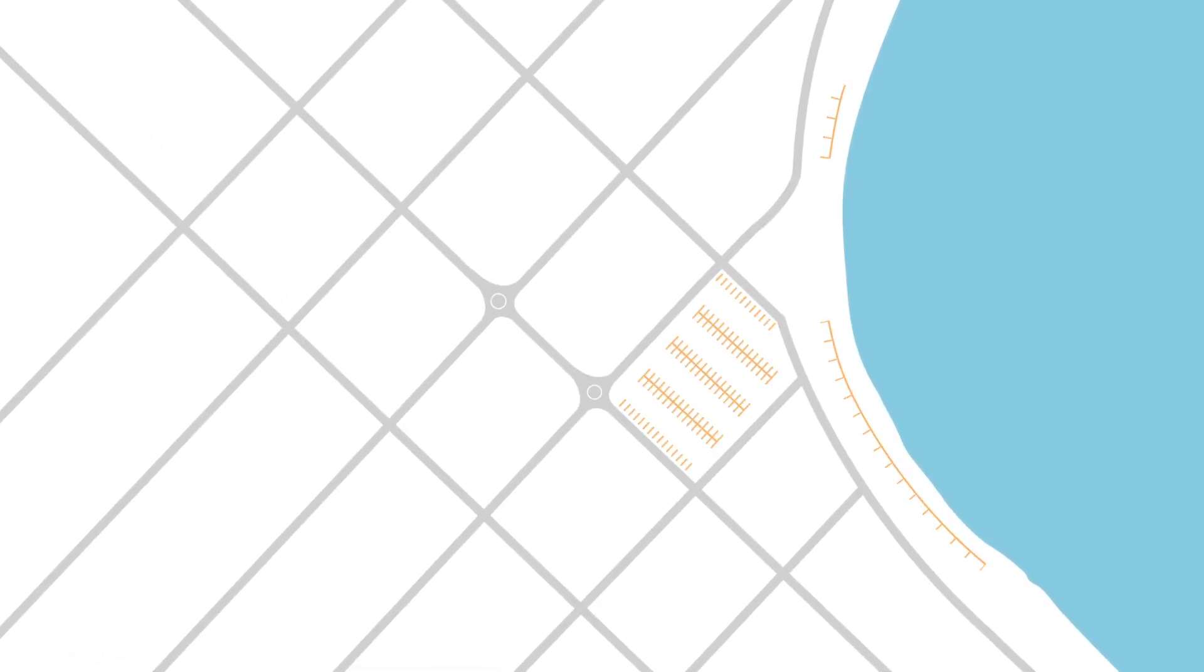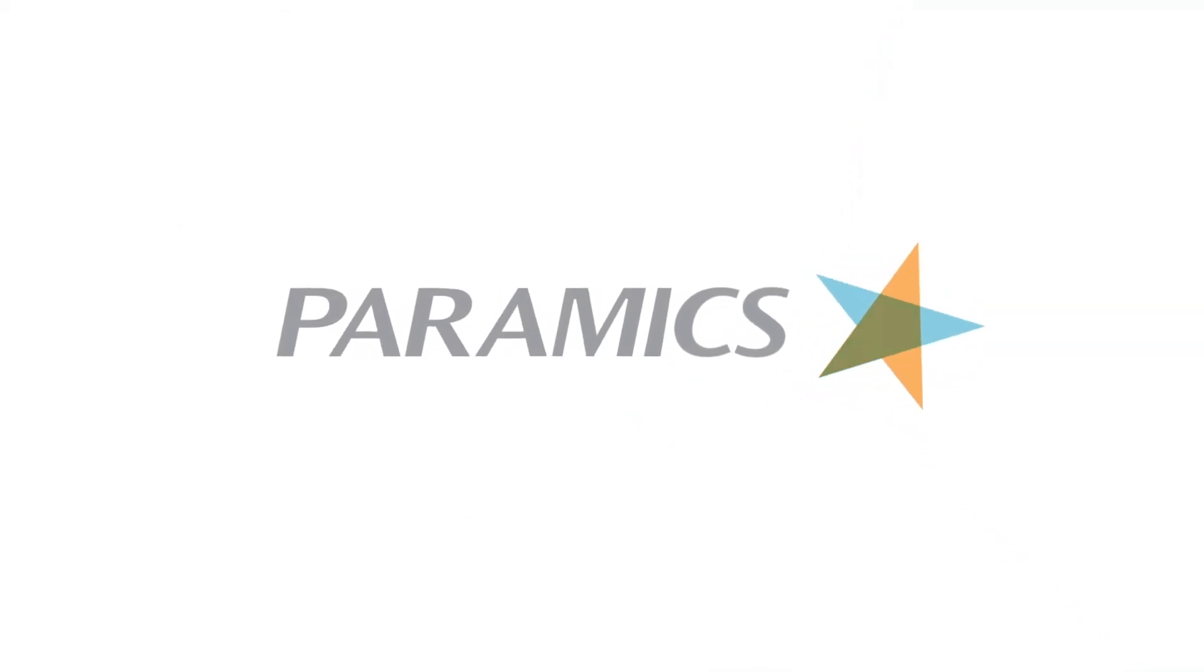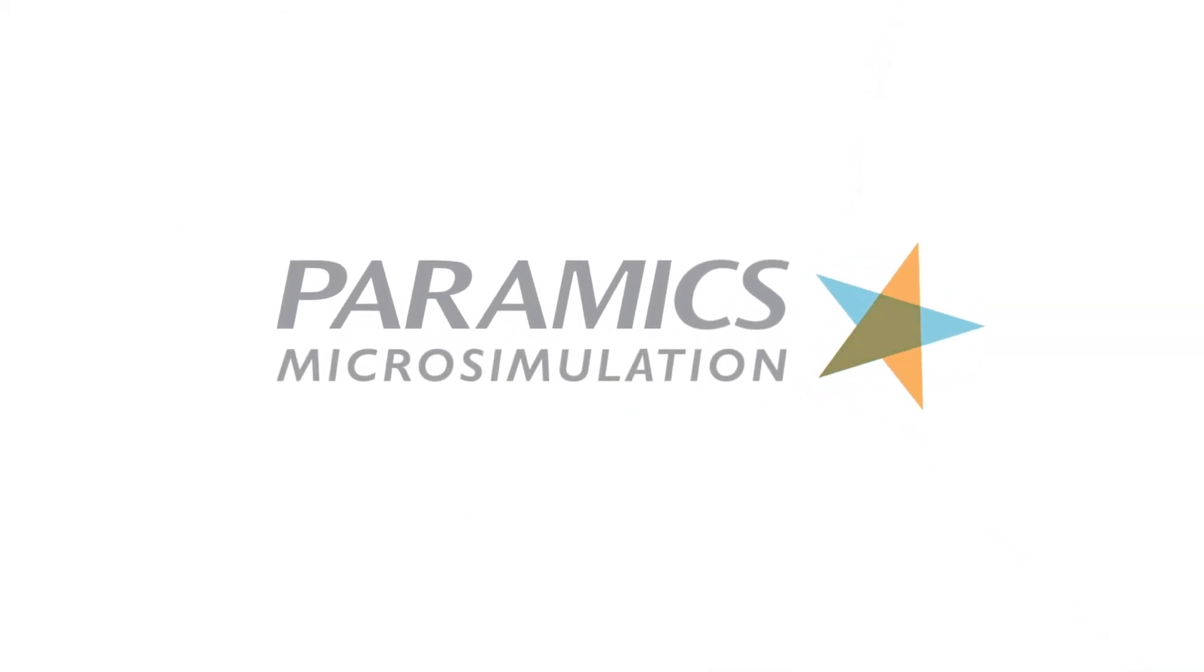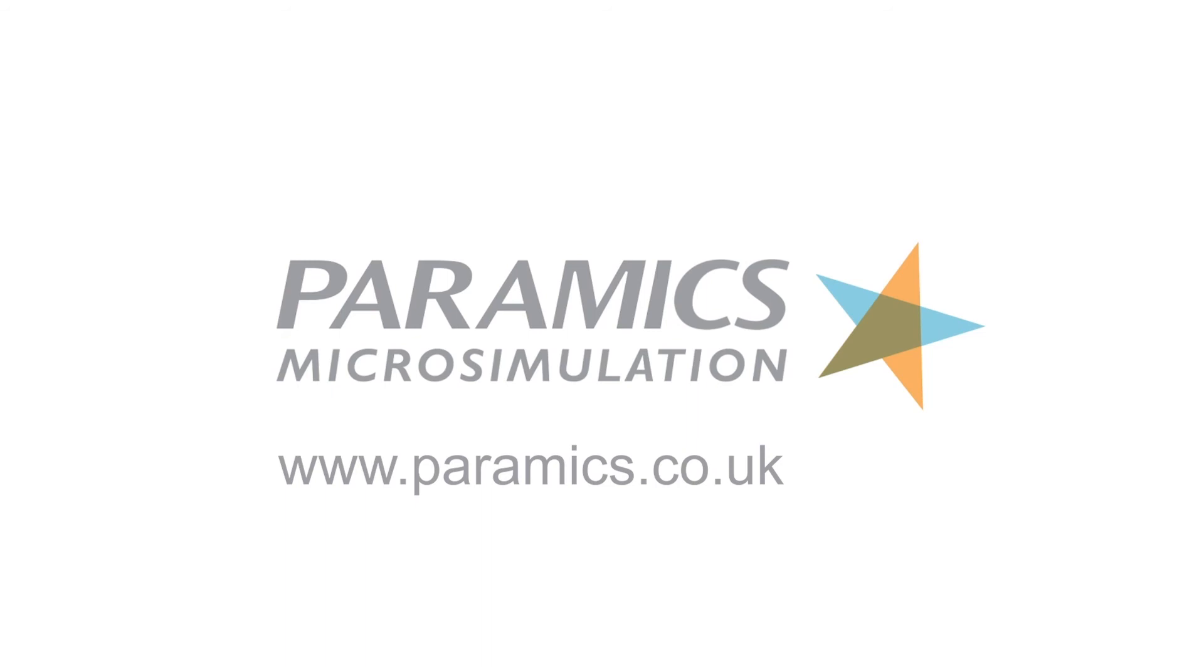Pyramix is at the forefront of transport planning in the UK and around the world. To learn more or download a free trial, visit pyramix.co.uk.